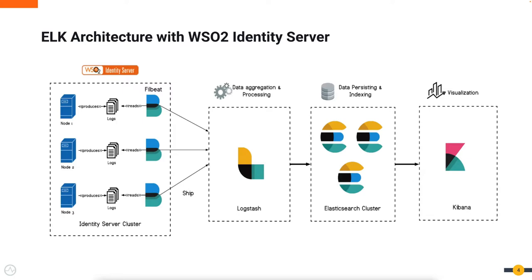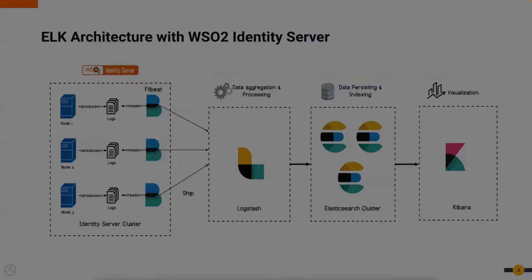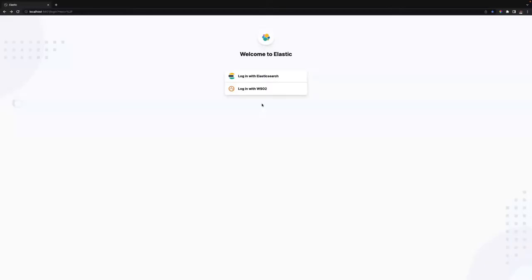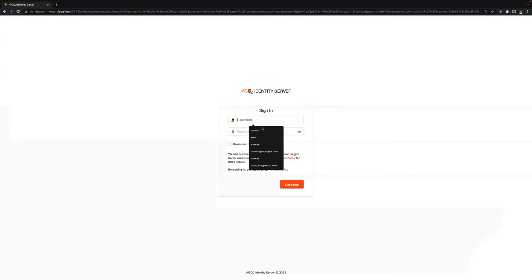Once the setup is done, you can log into the Kibana dashboard. Let me demonstrate the ELK analytics feature. We can log in with basic authentication or use single sign-on with WSO2 Identity Server.